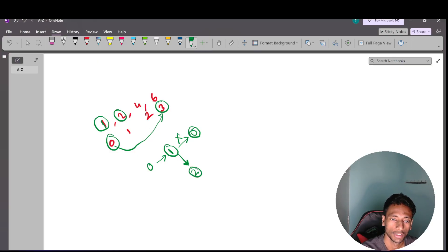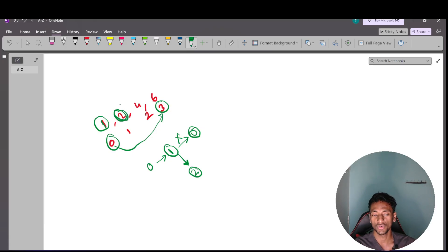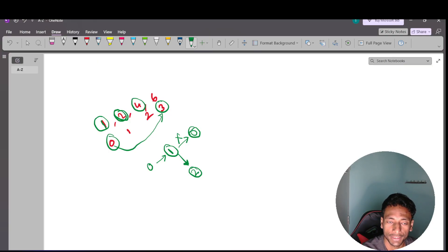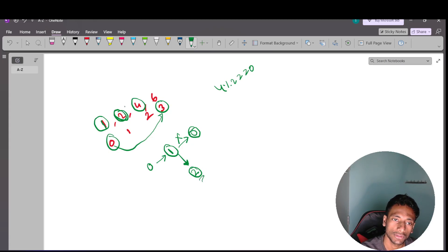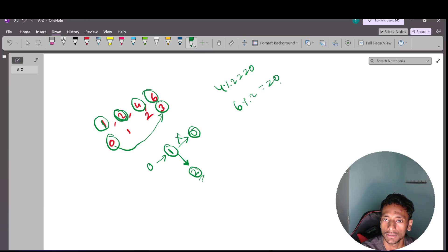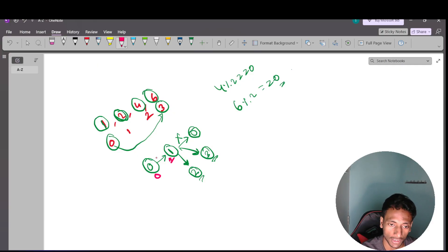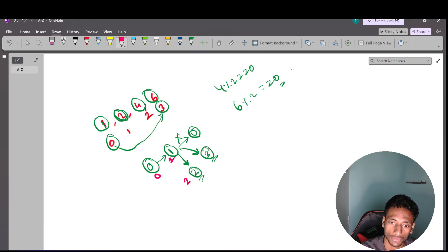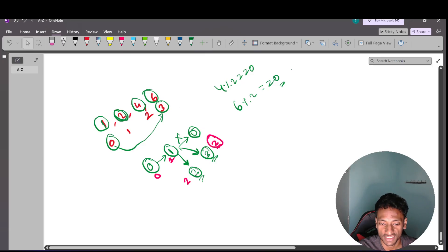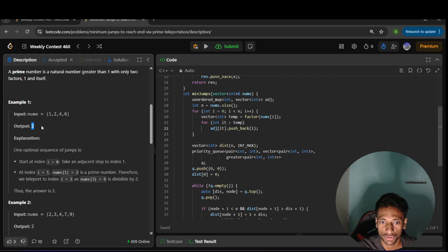At index 2, the value is 2, which is prime. So I can jump to any index where the number is divisible by 2. Index 2 (value 4): 4 mod 2 = 0 — already adjacent and visited. Index 3 (value 6): 6 mod 2 = 0 — yes, so I can jump to index 3, which is our destination. Steps taken: 0→1 (step 1), 1→2 (step 2), 2→3 (step 3 via teleportation — wait, total is 2). The minimum number of steps required is 2.